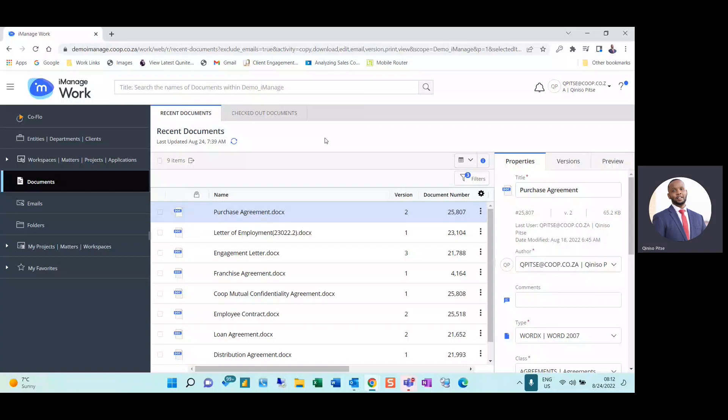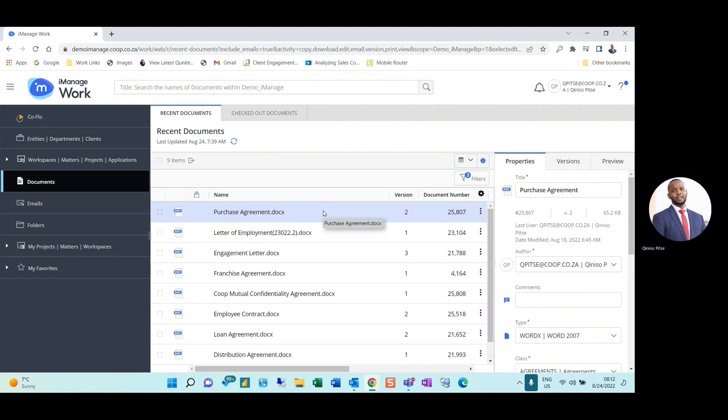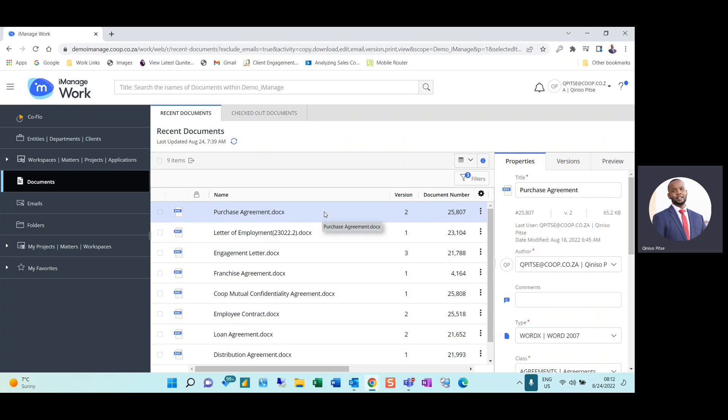Good day and welcome. Today I would like to show you how easy it is to share documents using the iManage Work 10 portal as well as your Outlook application. Currently I'm in the Work web portal.